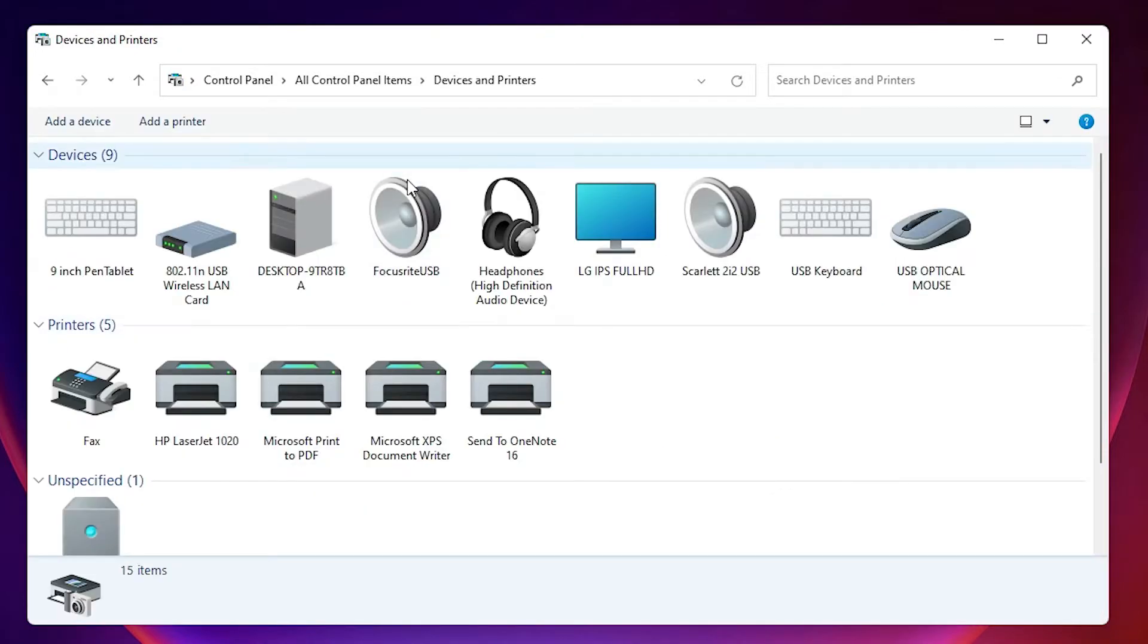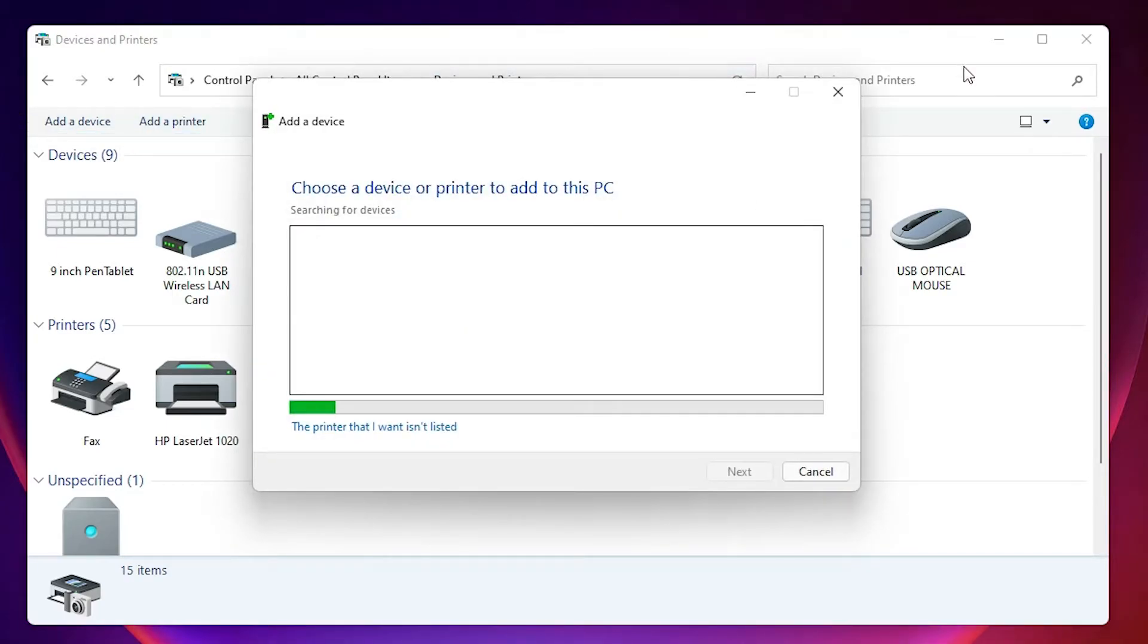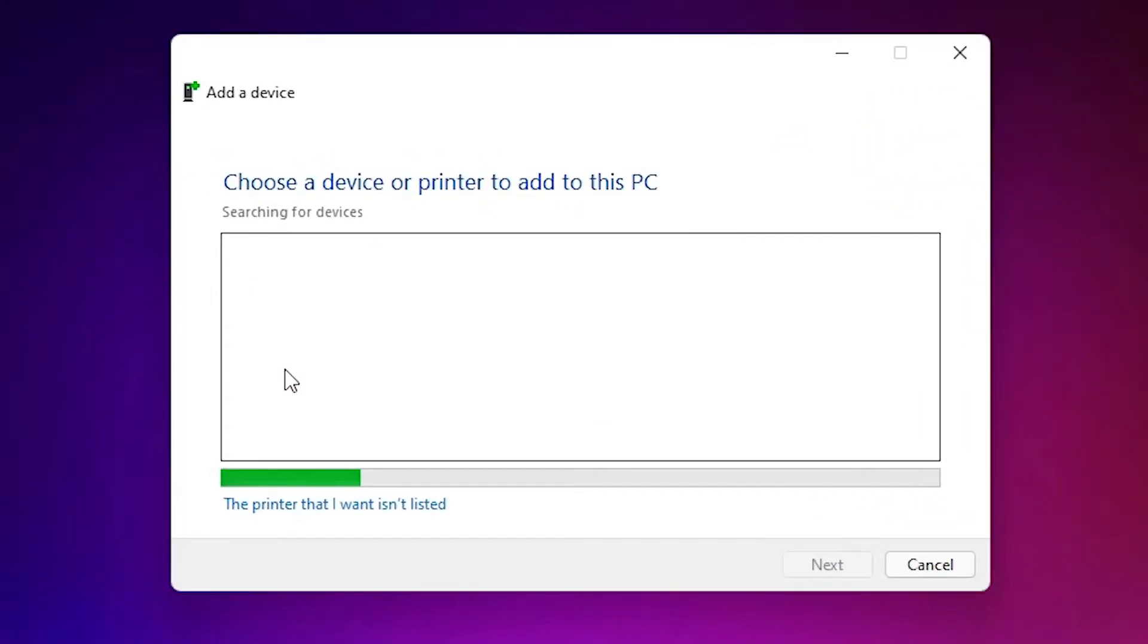Here just click on add a printer at the top. At the top we find add a printer. Click on that. Okay, minimize that.